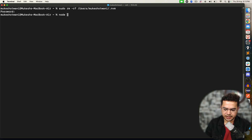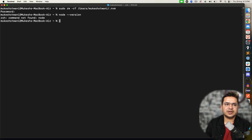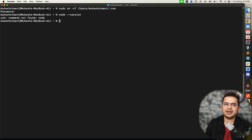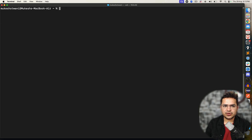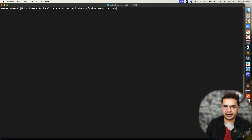So if I go ahead and check node --version, it says command not found — it is not able to find Node. That means it has been uninstalled. What we did was find out the location where exactly Node was available and removed that complete directory.